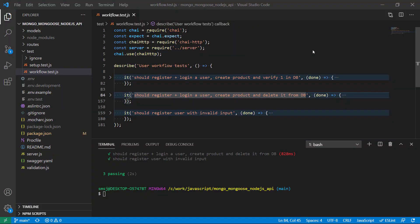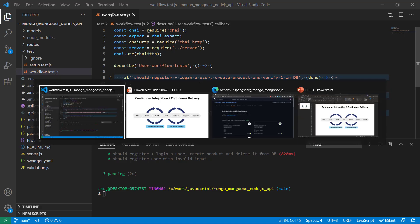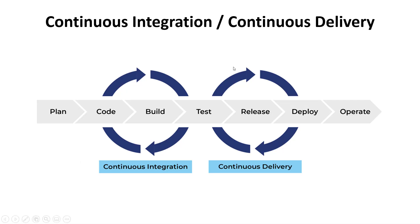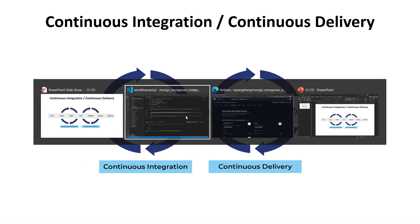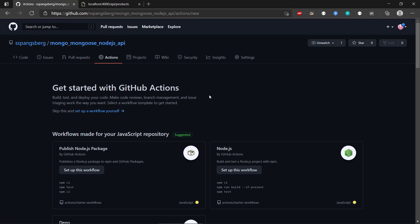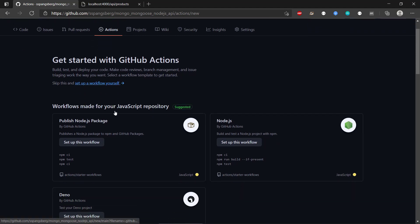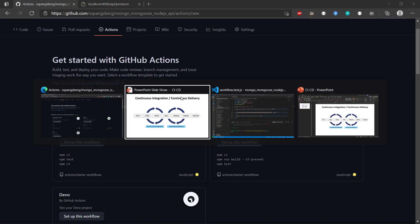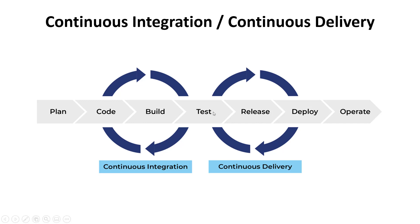Hey there and welcome back. We talked about CI/CD and now we need to start creating this workflow in GitHub Actions that will allow us to create workflows so that we can run our tests automatically, and if they pass then it's going to deploy our REST API to Heroku.